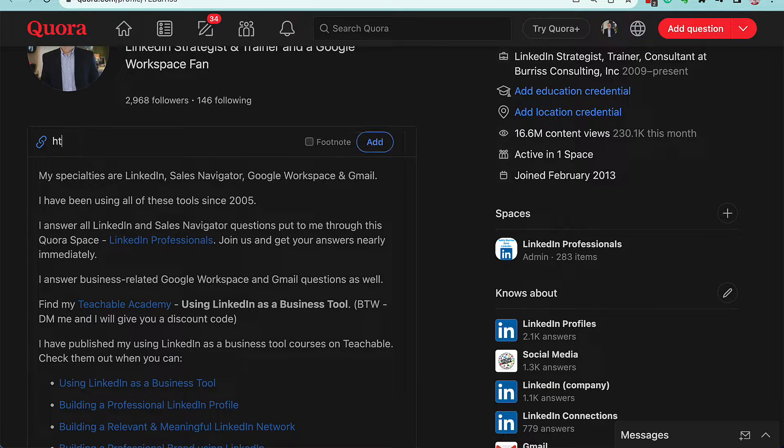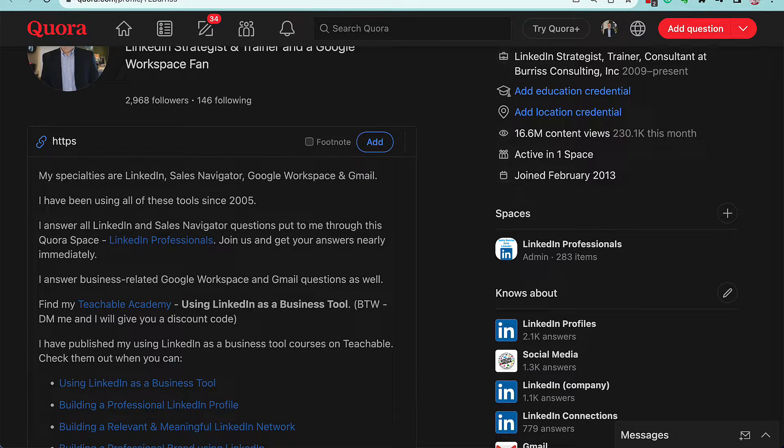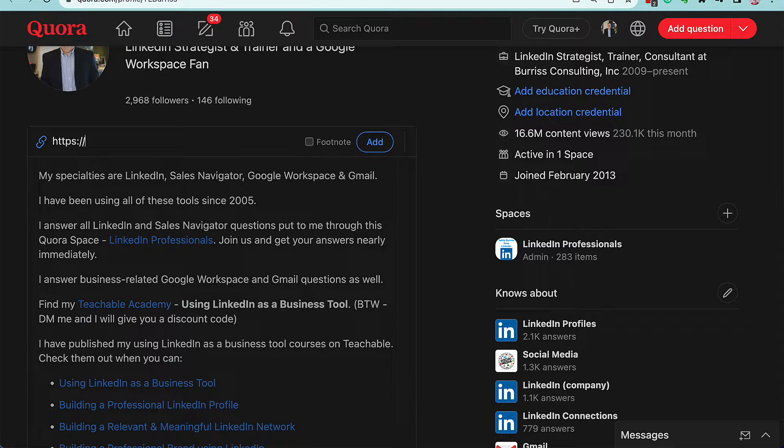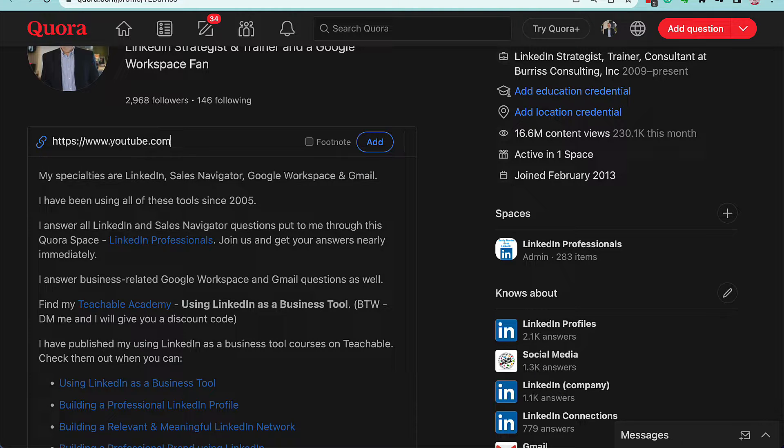And it's got to be HTTP, either S or non-S. Your secure is probably the best thing. Slash slash www.youtube.com slash